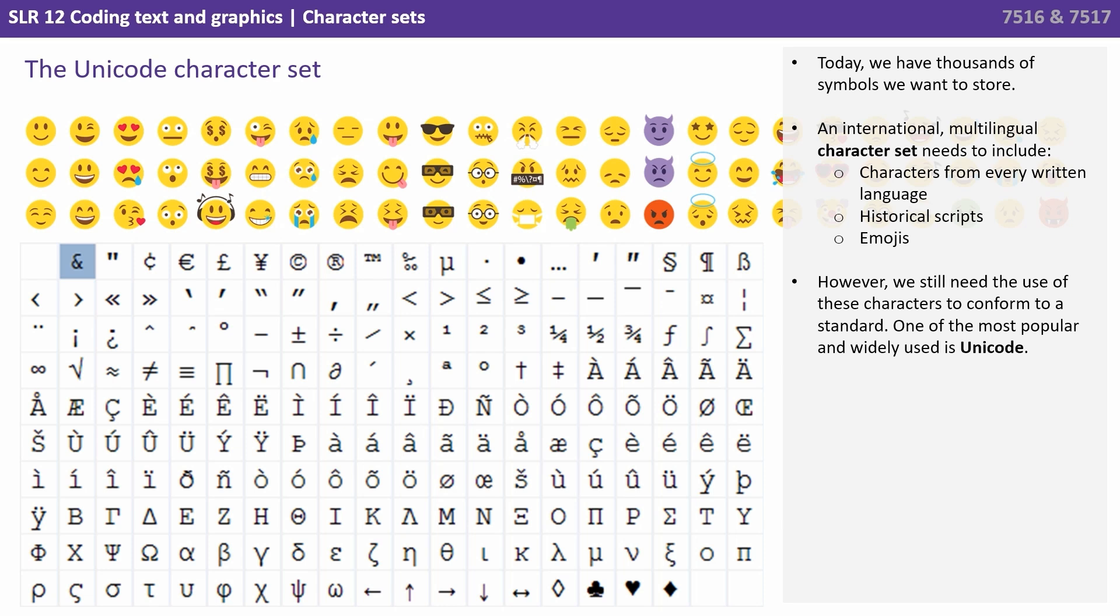Today we have thousands of symbols we want to store. An international, multilingual character set needs to include characters from every written language, including historical scripts, and the many forms of standardized accepted emojis now used. We still of course need the use of these characters to conform to a standard. One of the most popular and widely used standards today is Unicode.